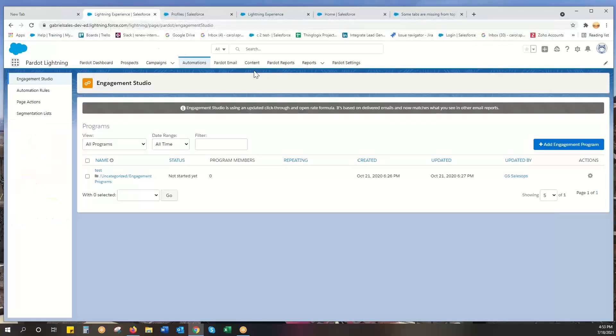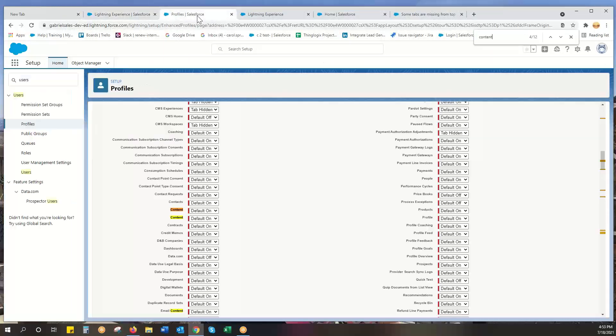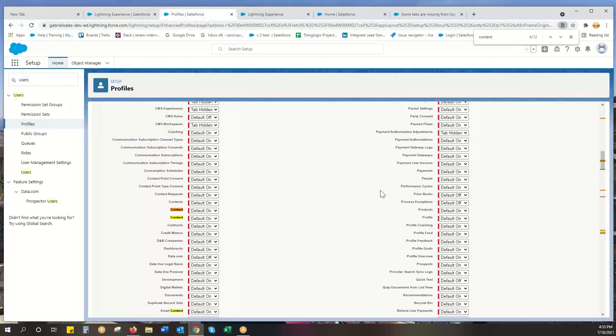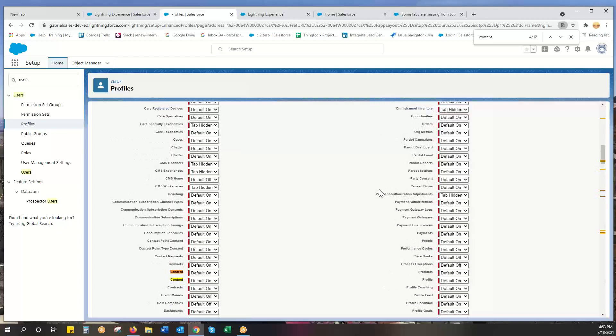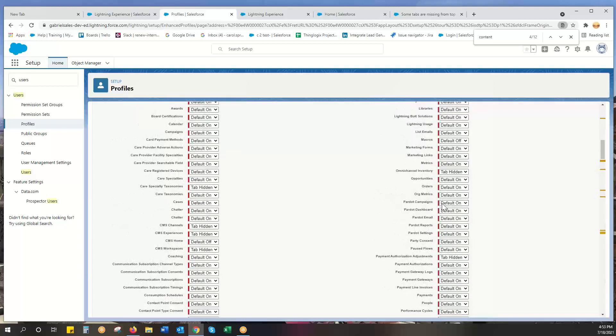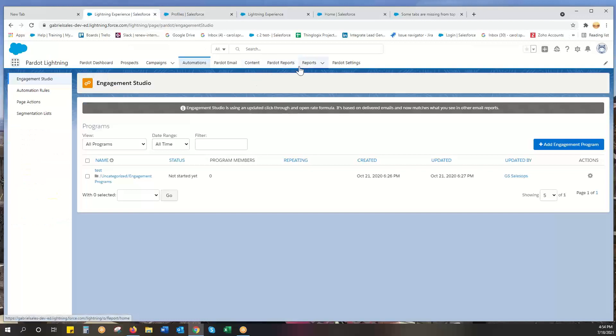One was called Pardot email. Some of the Pardot stuff is together: Pardot campaigns, Pardot dashboard, Pardot email, Pardot reports, Pardot settings - those are all together. That's pretty much it.